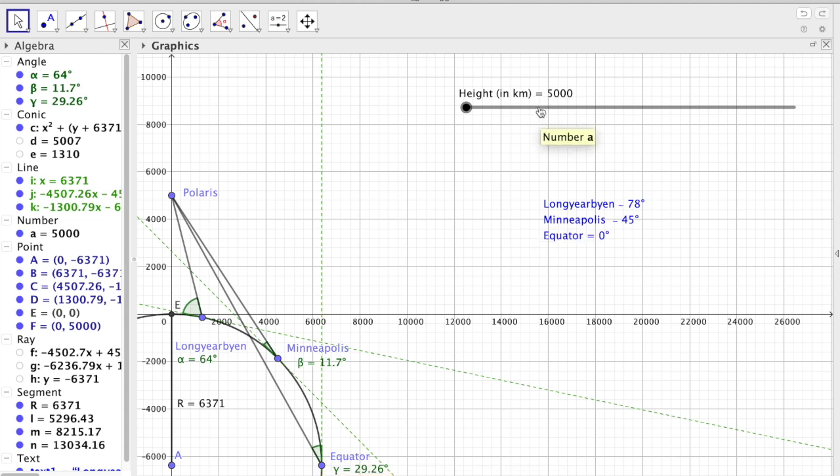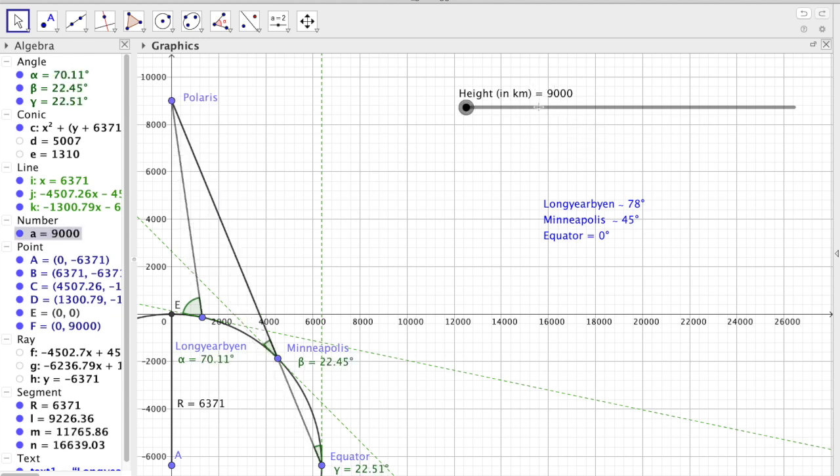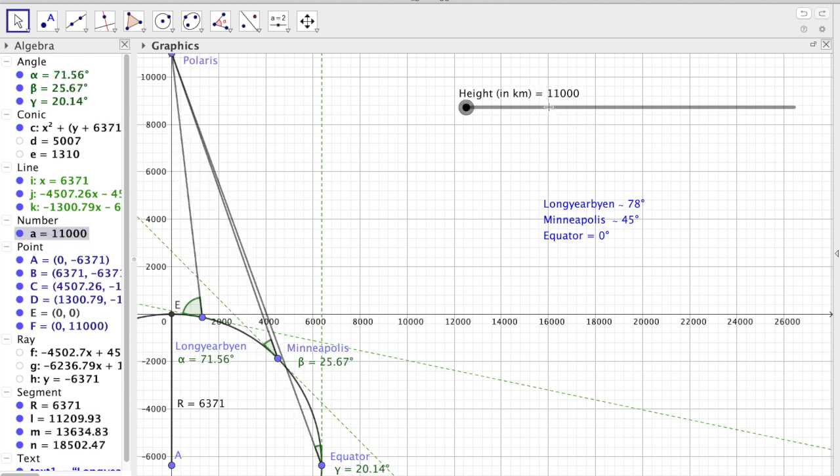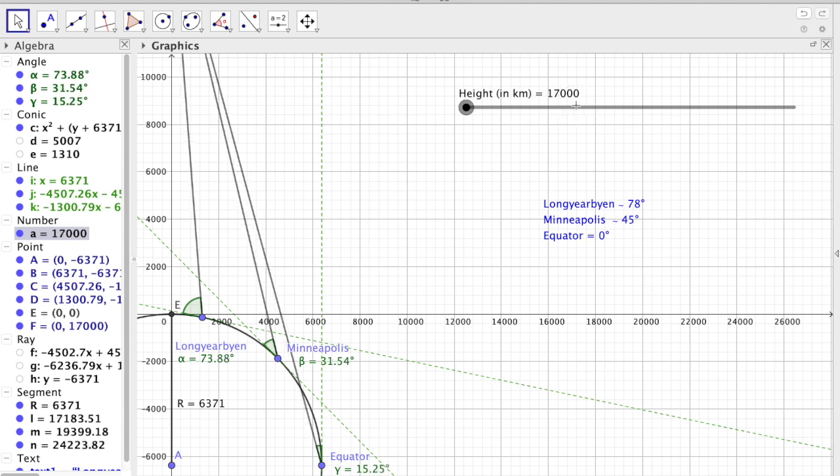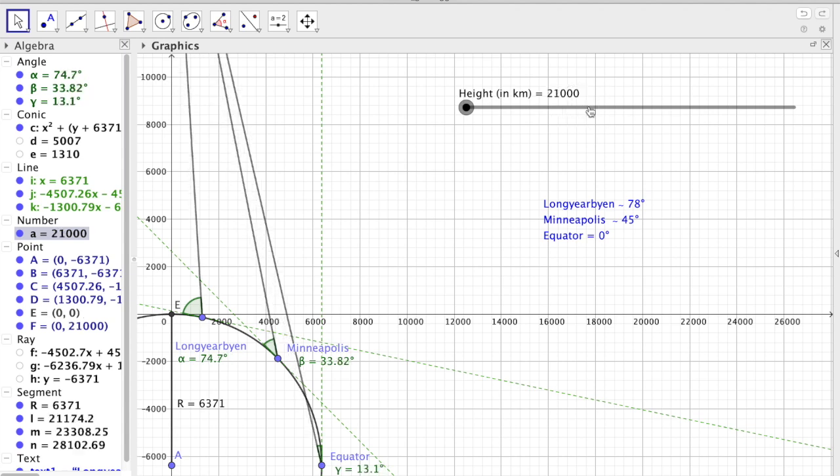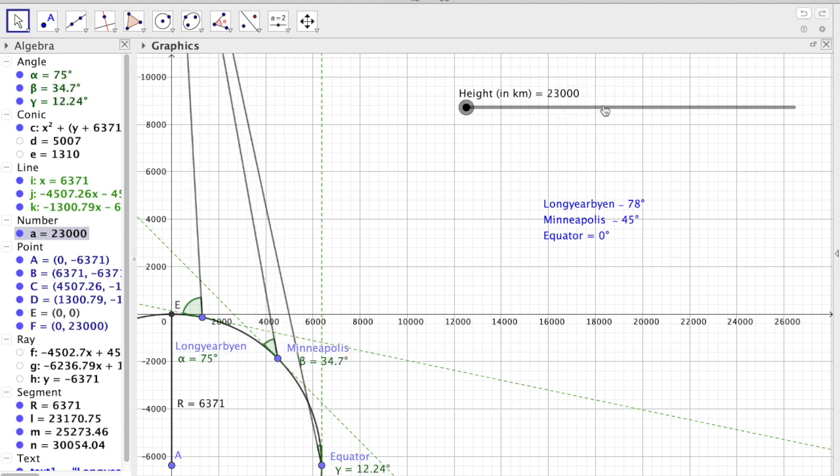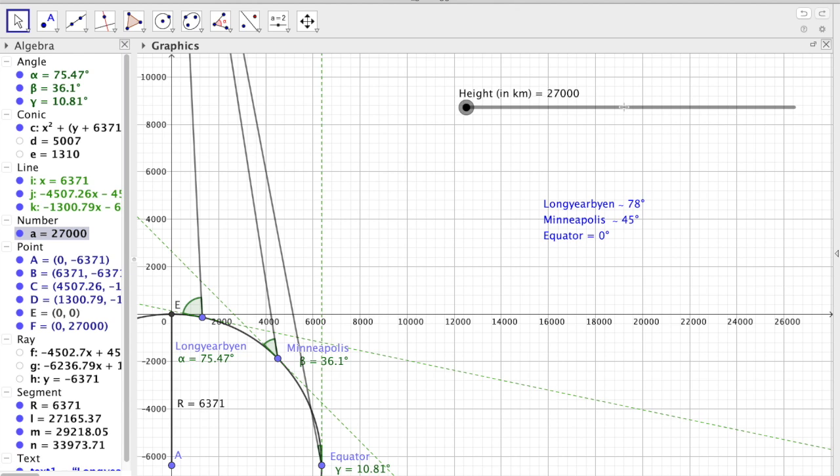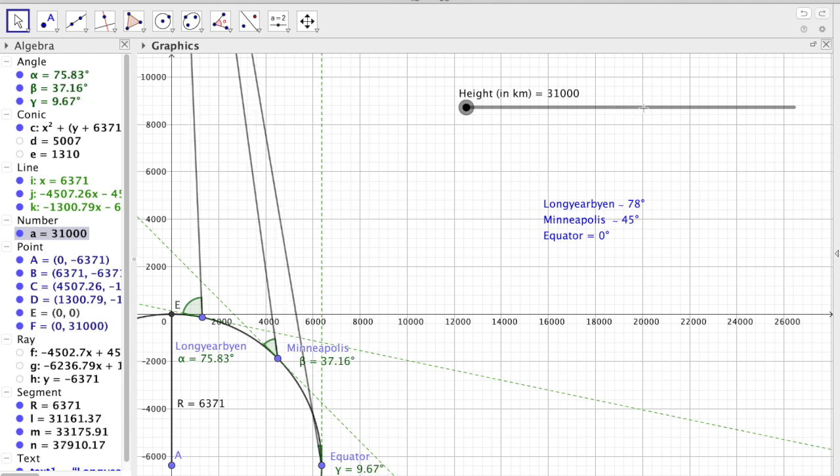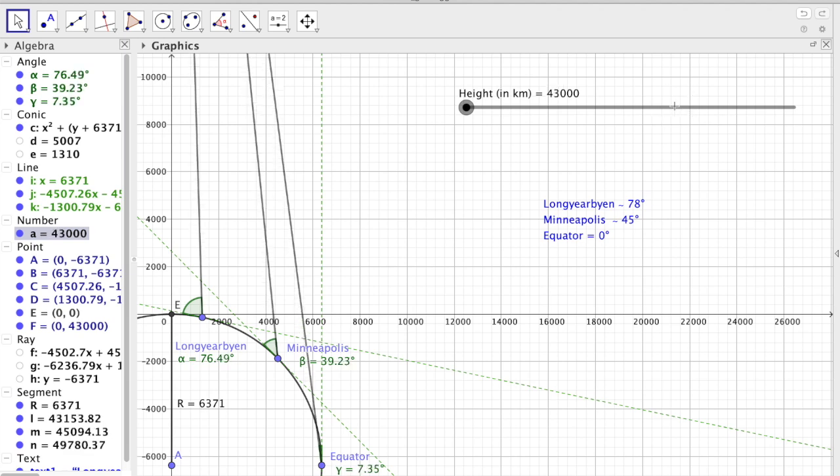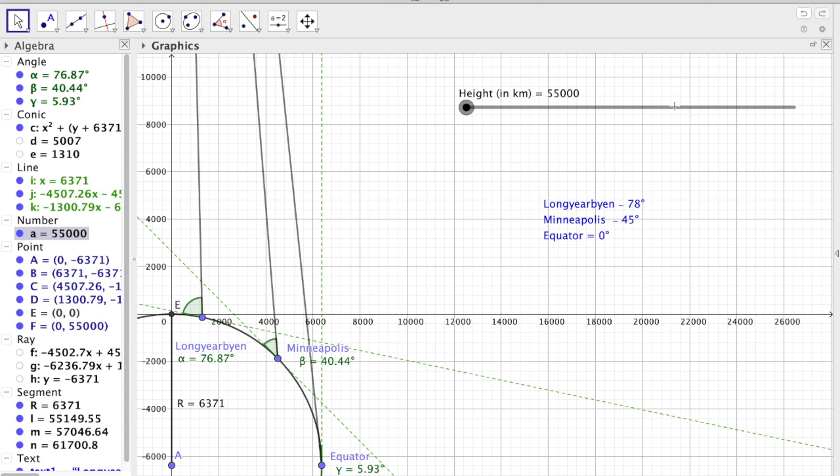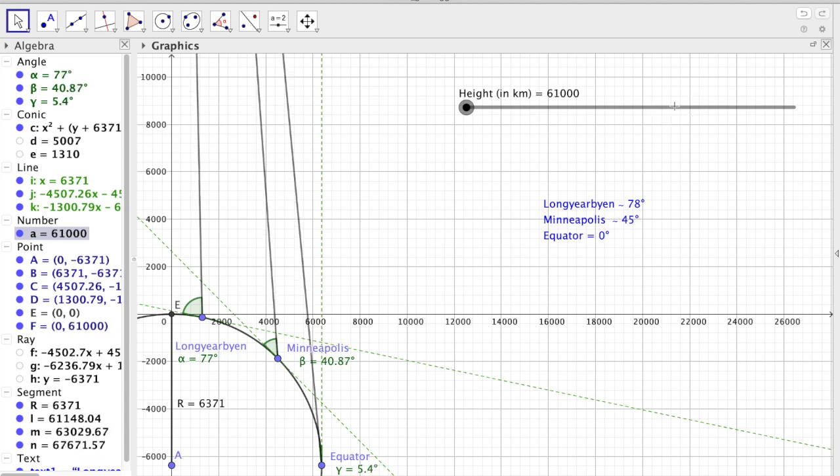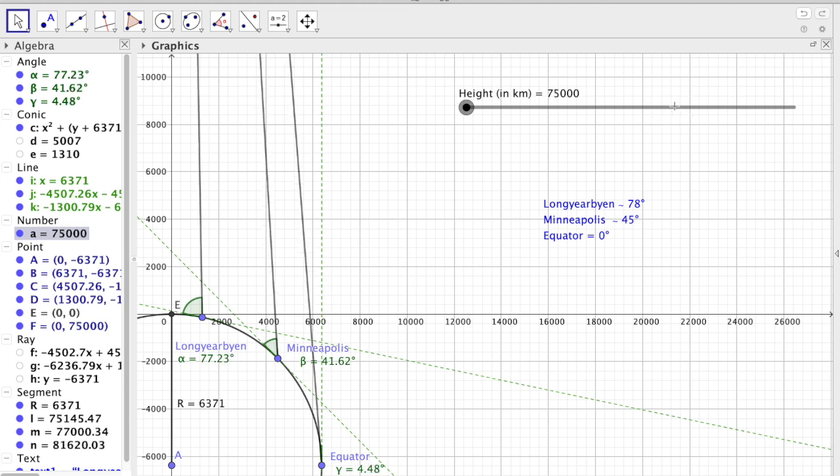And if we go the other way, we see that it's still wrong. These increments are in 2,000 kilometers. You see that they've become increasingly correct, the further away Polaris is.